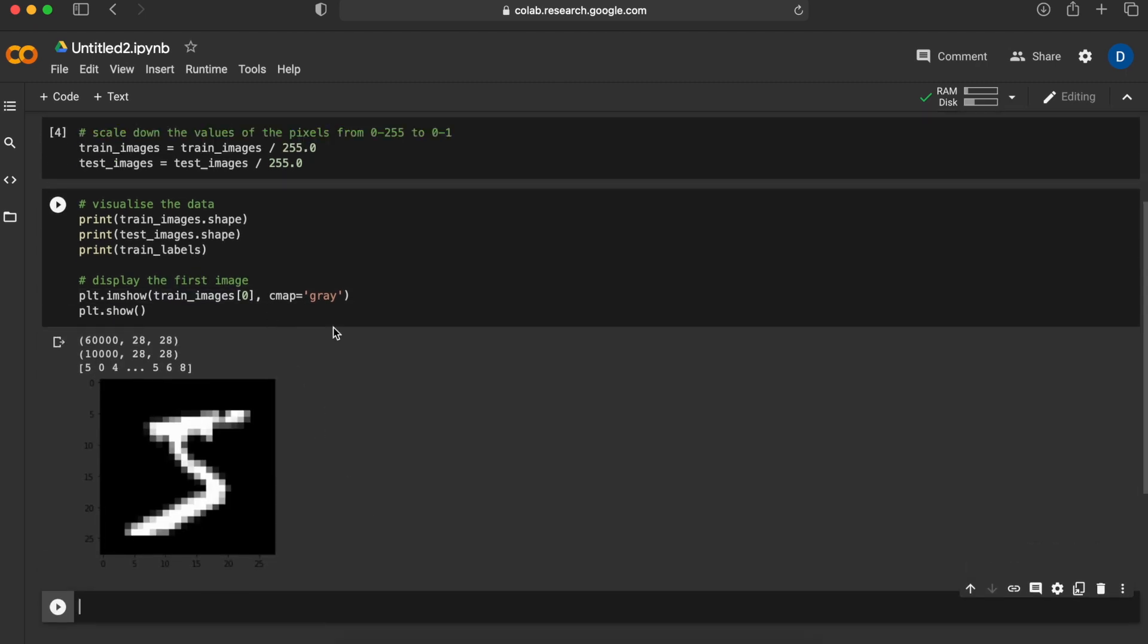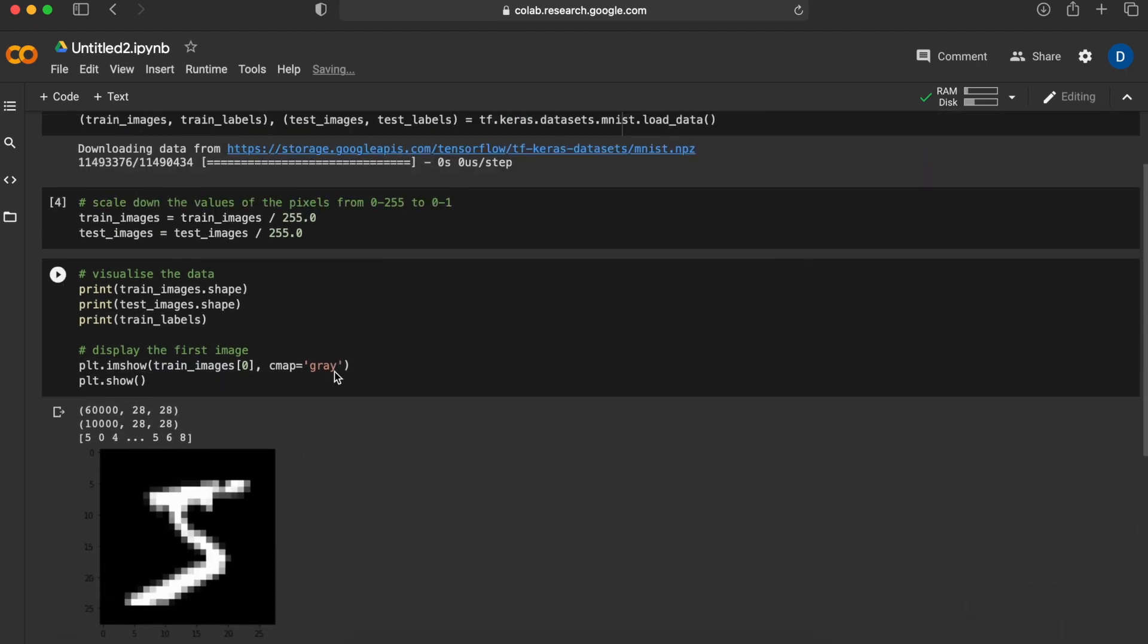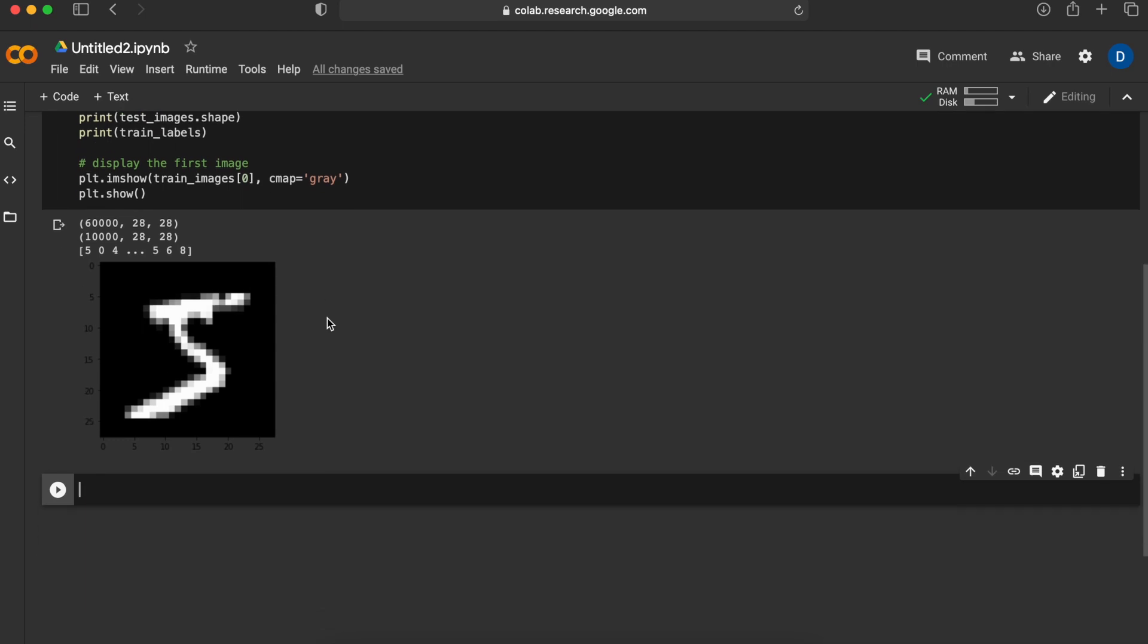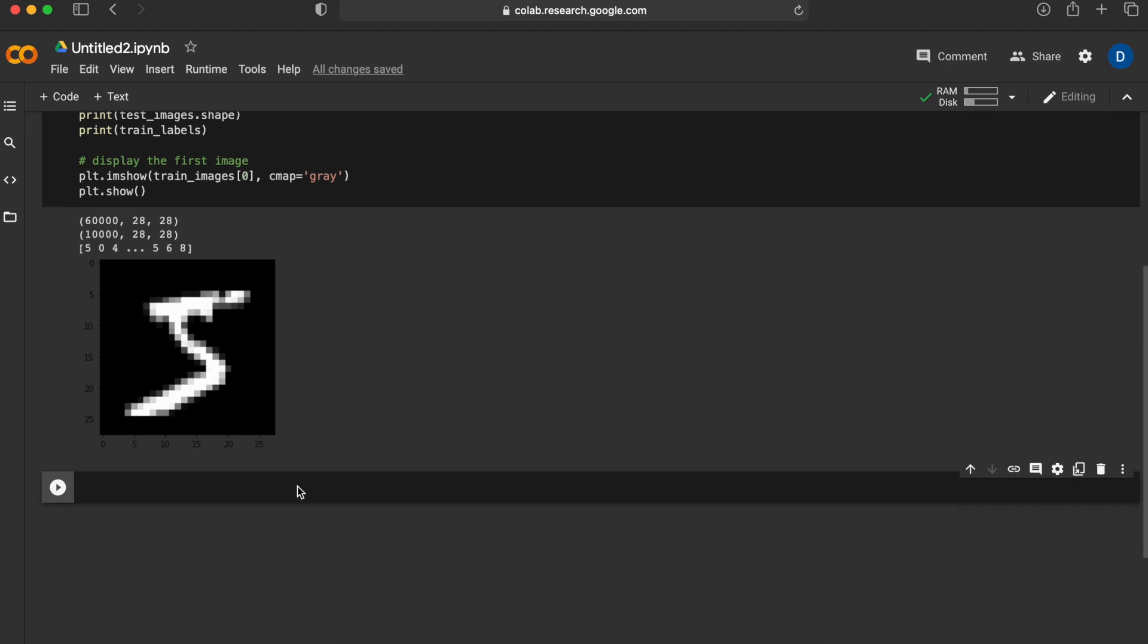Now that we have some idea about the data we are working with, we downloaded data and split it for training and testing. Now let's go ahead and actually create the network. First thing we should do is to define the neural network.